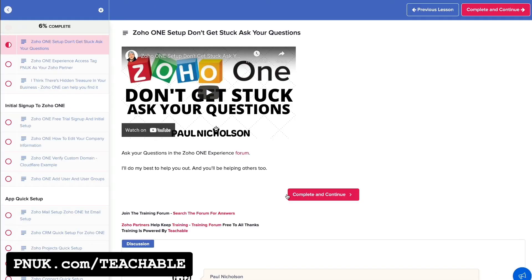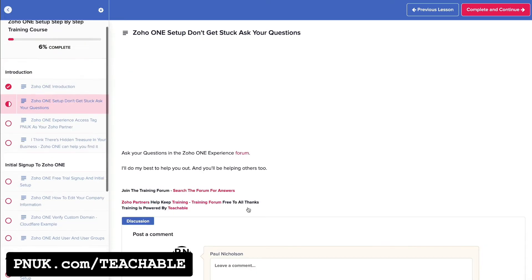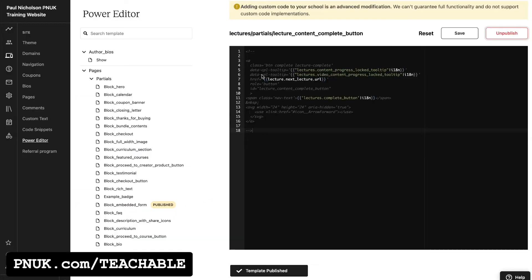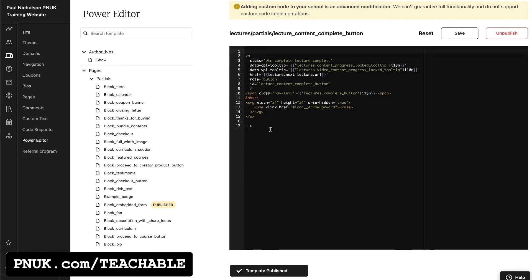Now when you go to refresh your page, the complete and continue button will have gone. To return it, do the opposite.